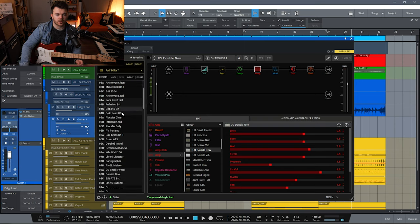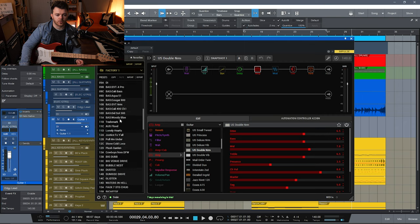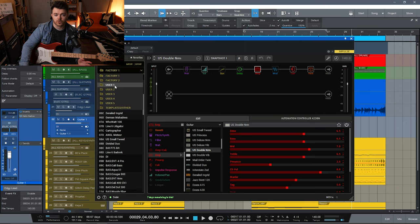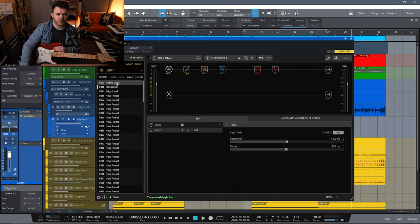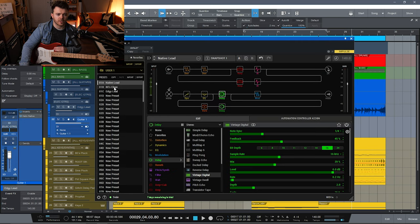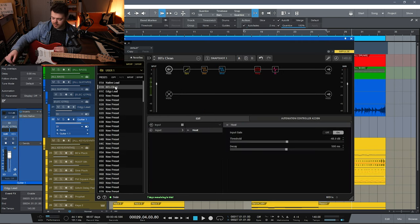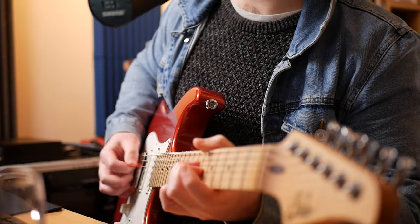As you can see, there's a bunch of factory presets already loaded and also user folders where you can store your own presets that you've created. I've got a couple of presets that I've already prepared. I'm going to start off with this 80s clean.